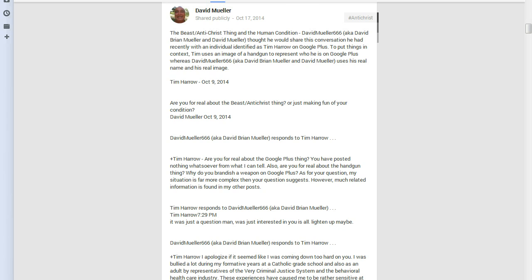Are you for real about the Google Plus thing? You have posted nothing whatsoever from what I can tell. Also, are you for real about the handgun thing? Why do you brandish a weapon on Google Plus? As for your question, my situation is far more complex than your question suggests. However, much related information is found in my other posts.